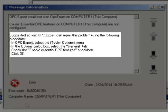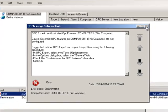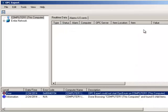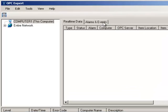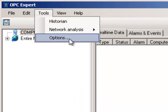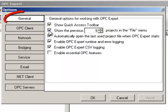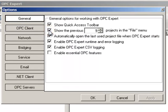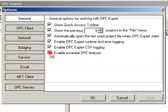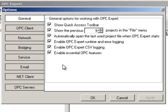OPC Expert can repair this error, so let's get it done. Close the Message Information box. In the menu, select Tools and then Options. In the Options dialog box, select the General tab. Check the Enable Essential OPC Features checkbox. OPC Expert will repair the Windows registry and configure OPC services properly. Click OK.